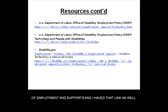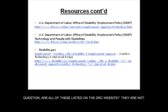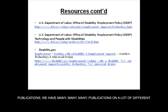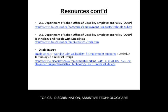A question from Helene: are all of these listed on the DRC website? No, they're not — I pulled these separately for this training. The Department of Labor ones and Disability.gov are not on our website. What you will find on our website are many publications on a lot of different topics. Discrimination and assistive technology are just two of our topics. We have in-house publications generated by Disability Rights California and also a link for other references and resources.